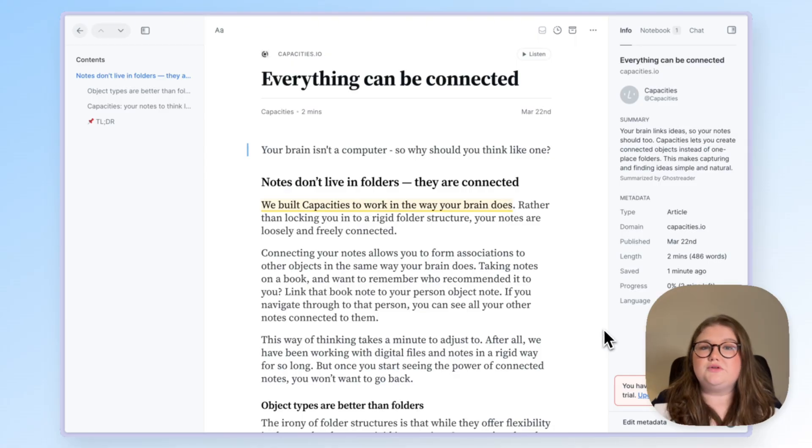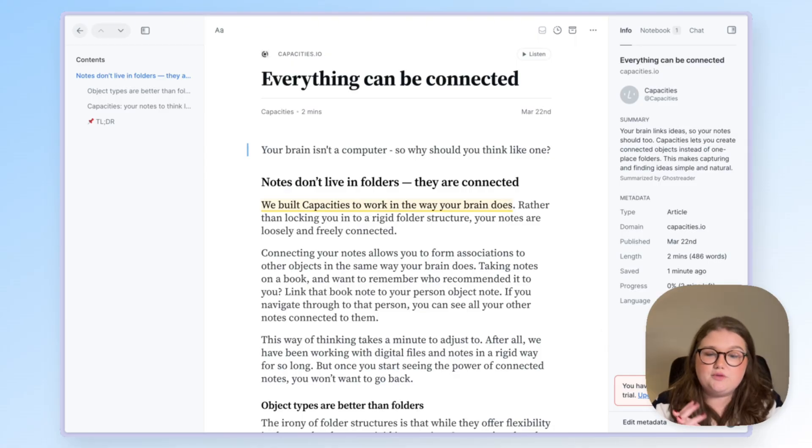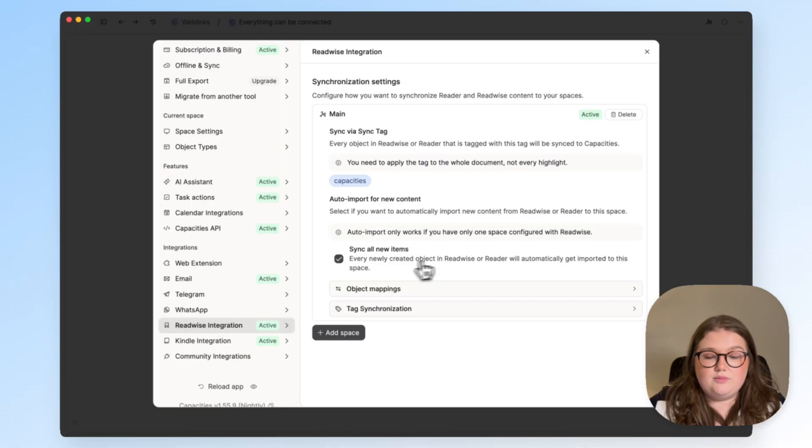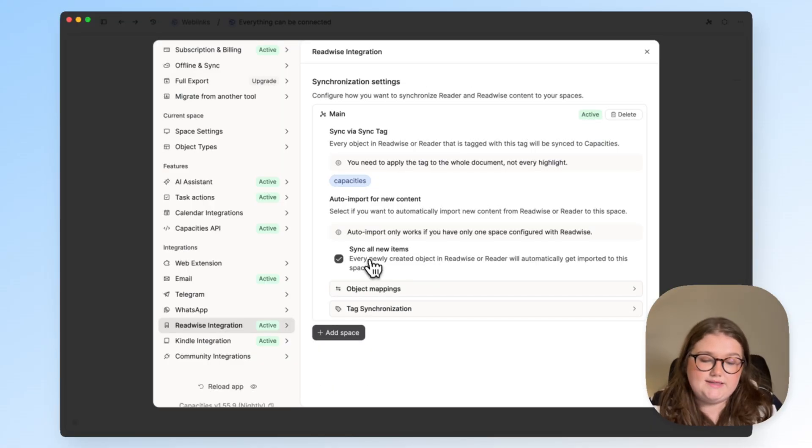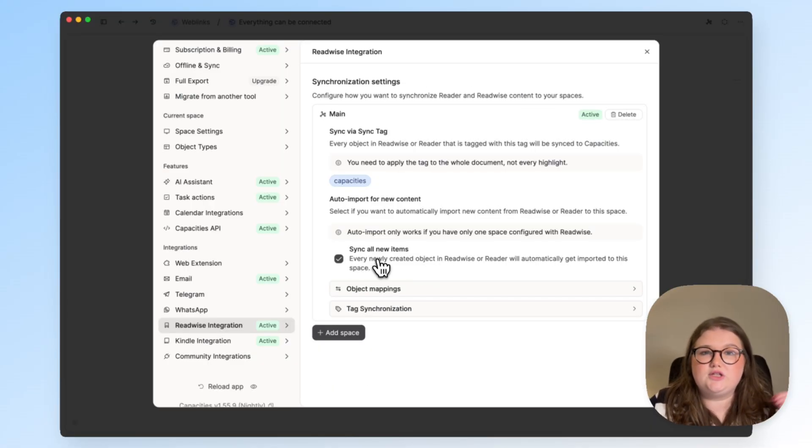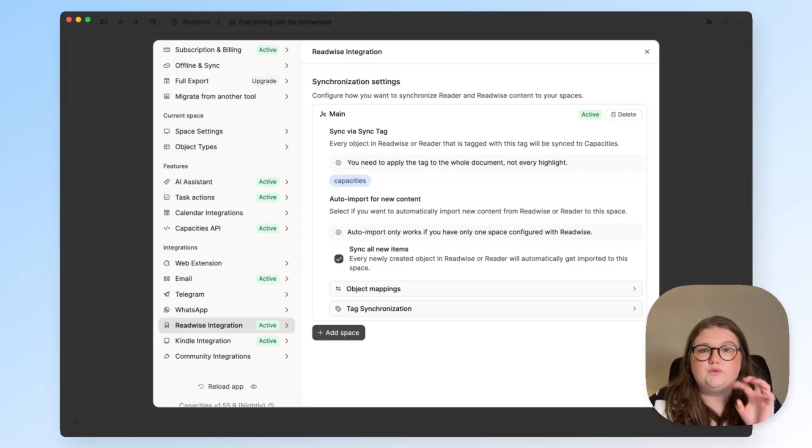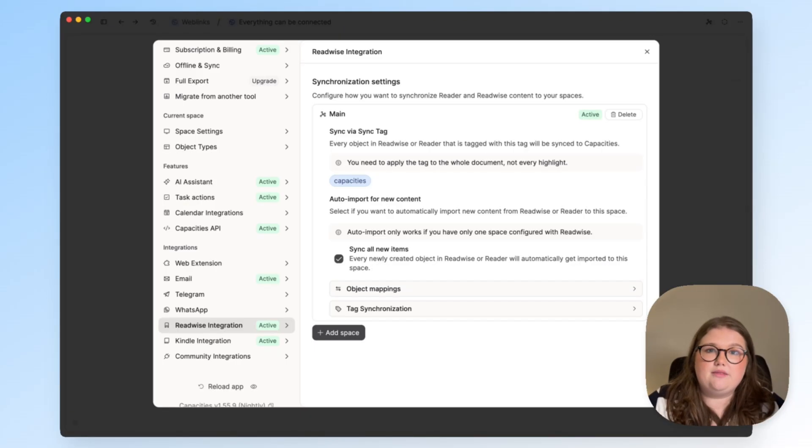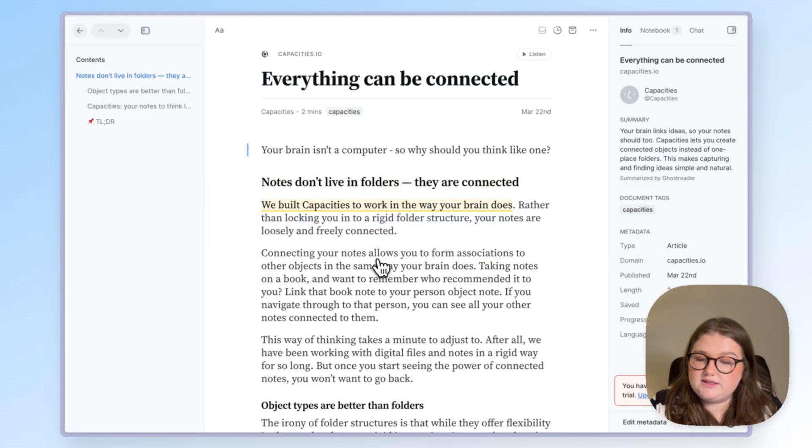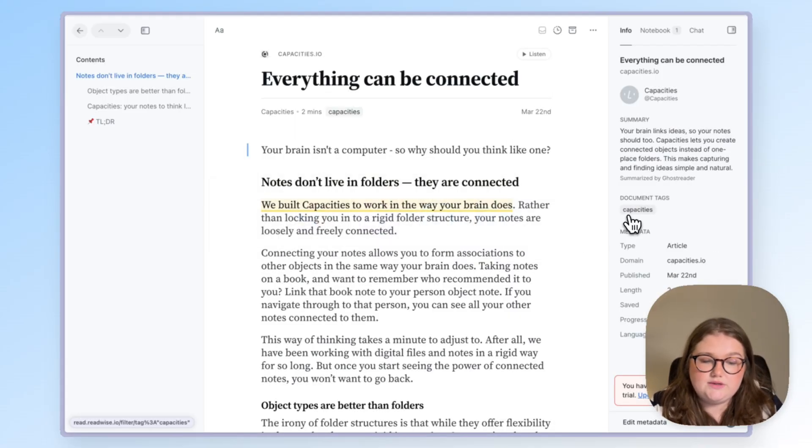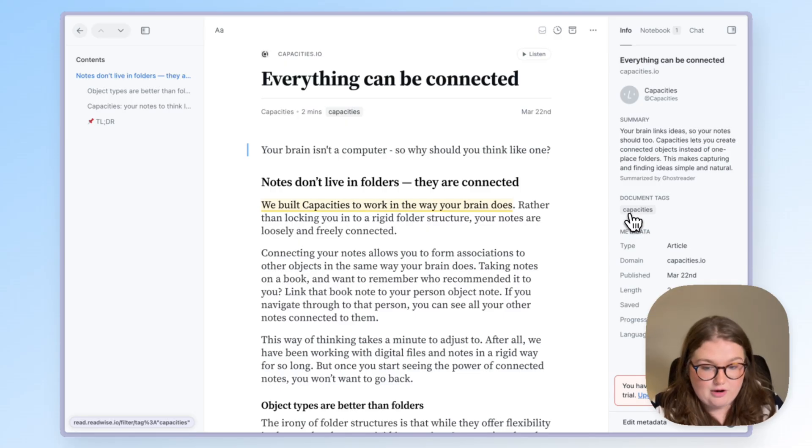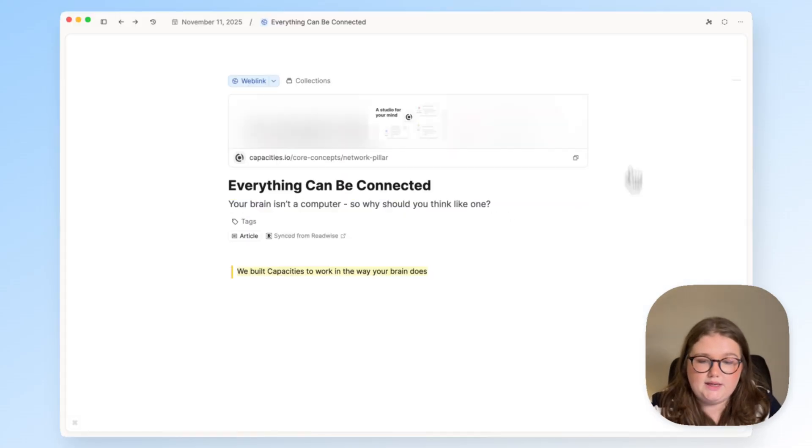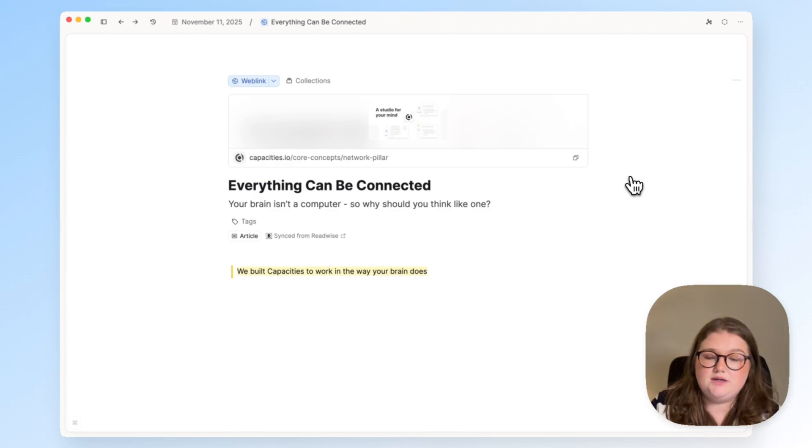Now there's a whole video dedicated to setting up the Readwise integration so I won't include it here, but the setting I have applied here is that any item which then gets highlights is automatically synced to Capacities. So instead of having to choose to highlight and then choose to import into Capacities, as long as Readwise can see a highlight it's going to add this Capacities tag in the background and what that will do is sync it to Capacities. This is what that looks like.